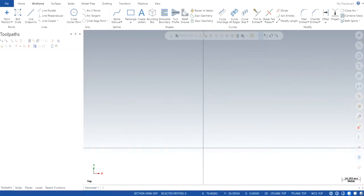Hey guys, Jagveer Singh back with another video of Mastercam 2020. In this video I will show you how can we use analyze entities and analyze distance. So let's get started.